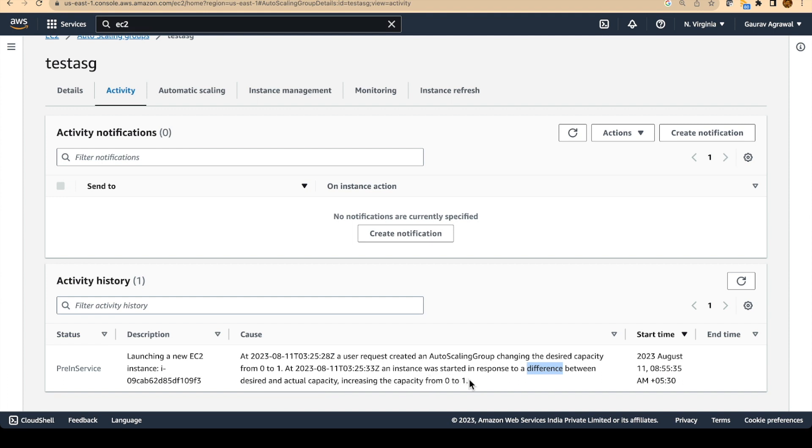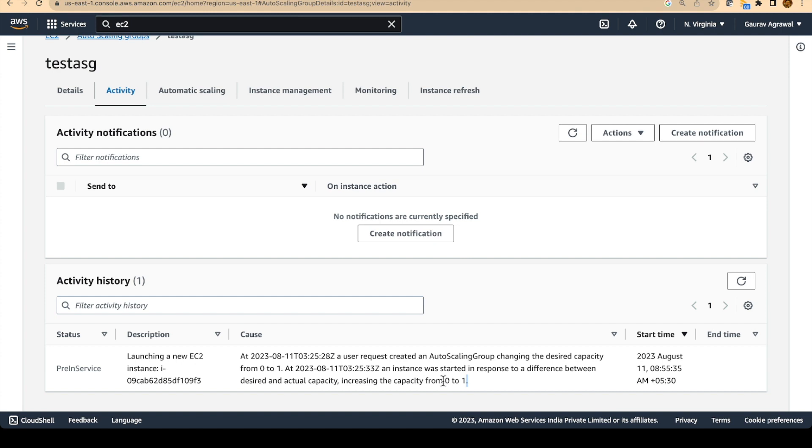So we gave the initial capacity or the desired capacity as one. But when the auto scaling group got created, the actual capacity was zero. So it found a difference and it launched a new EC2 instance. It will take a minute or so for the instance to come in.